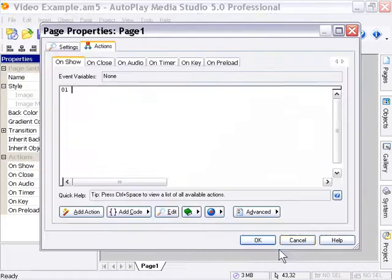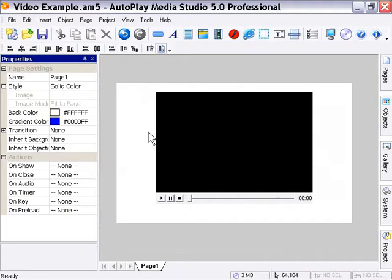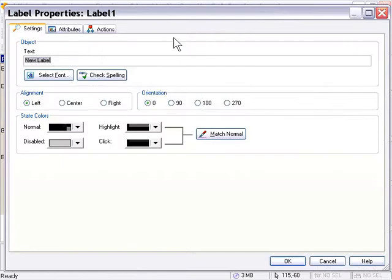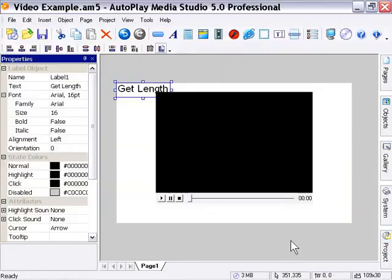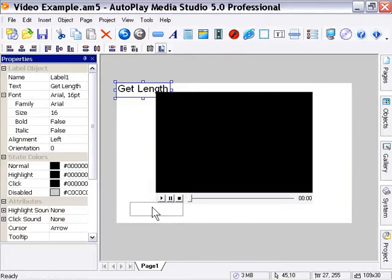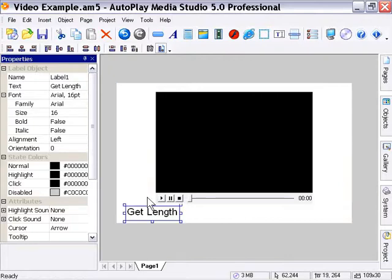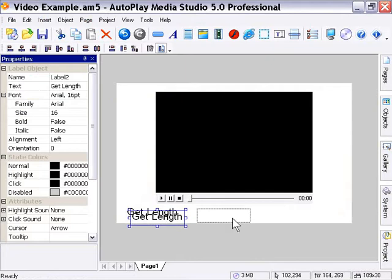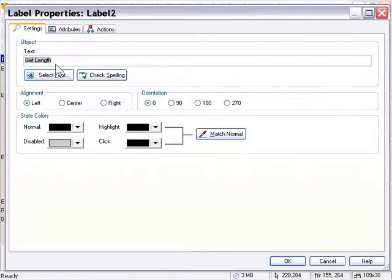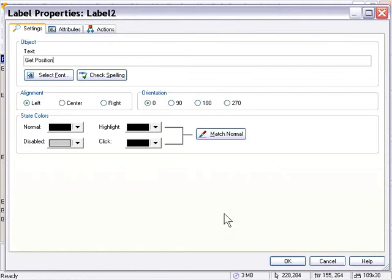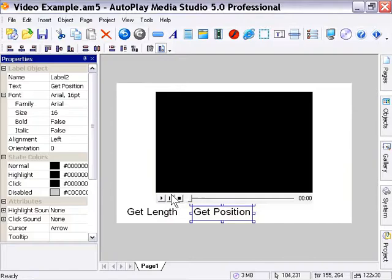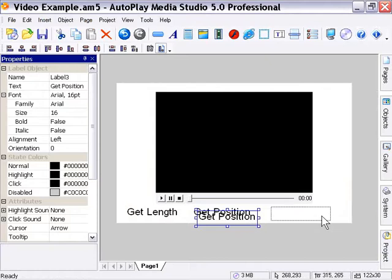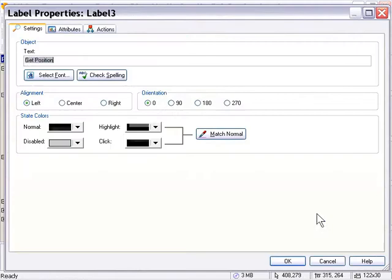And we're going to create some labels to handle these so they'll act like little buttons. So I'm going to go ahead and create my first label. I'm going to call it get length, press OK. Now I'm going to press control D to duplicate this and I'm going to call this one get position. Now I'm going to duplicate that once more using control D and call this one full screen.